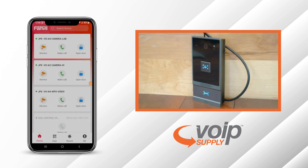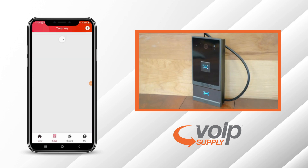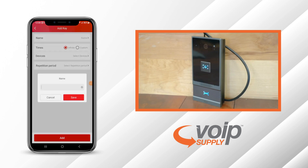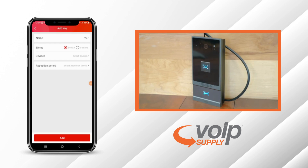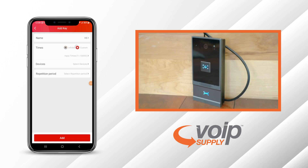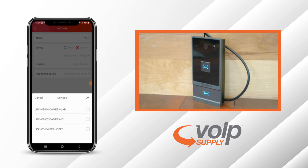Looking further into the application, you can add keys. Click on Add. You're going to name the key — this is for VoIP Supply Access. You can customize how many times you're actually able to interact. You're going to choose the device, check the box, and press OK.